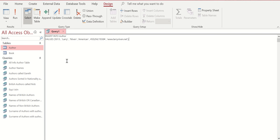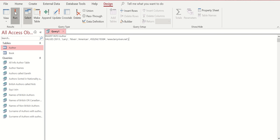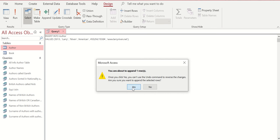So we'll now run that. It gives us a warning that we're about to append a row in our table. We're going to select yes.